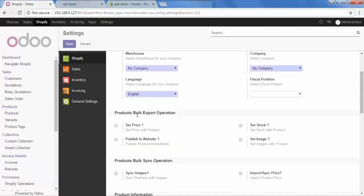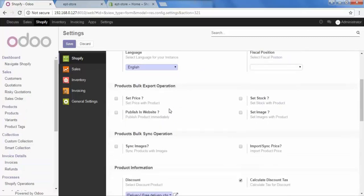Now let's go to Product Bulk Export Operation. For this field, let's take an example. When you create 10 products in Odoo and you want to export it to Shopify. So with that product, do you want to set the price? Then check this option on.